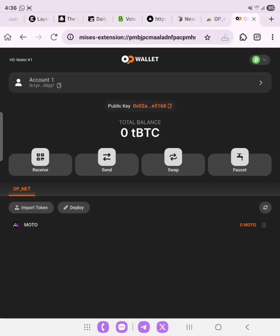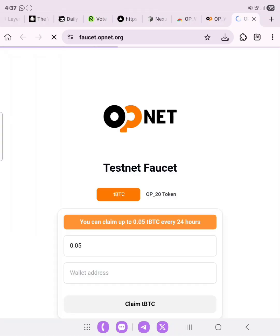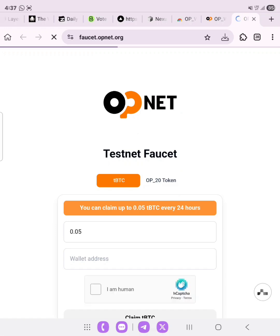The next thing we're going to do is claim the testnet tokens. As you can see, there is a faucet link here. Let's go to the faucet and see what we can claim. It says you can claim up to 0.05 tBTC every 24 hours, and we can also claim the OP20 token.